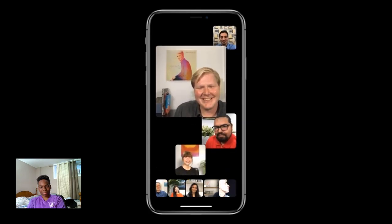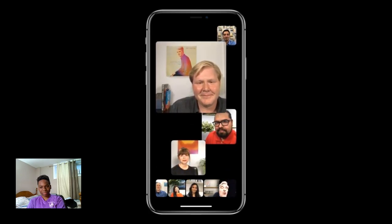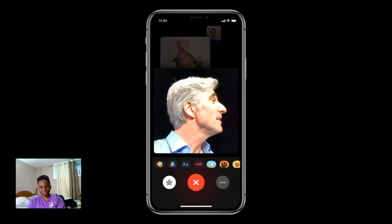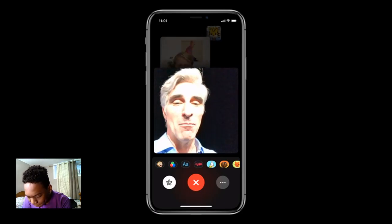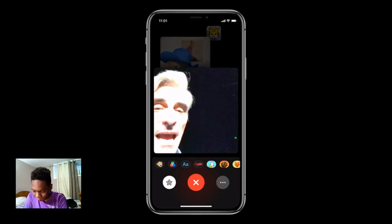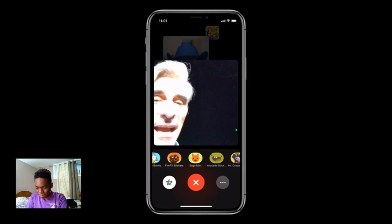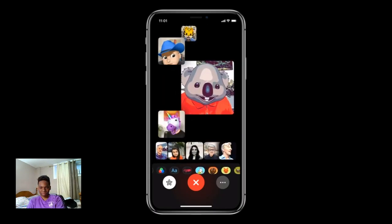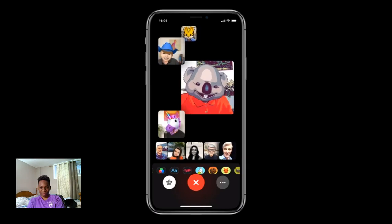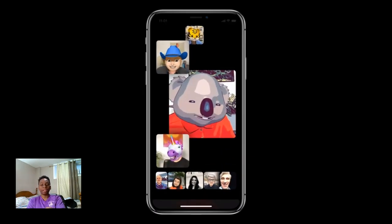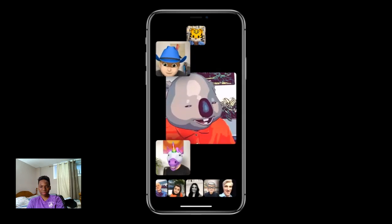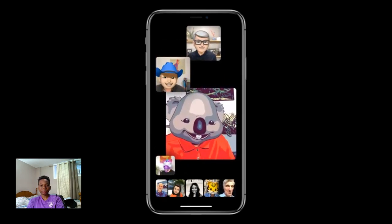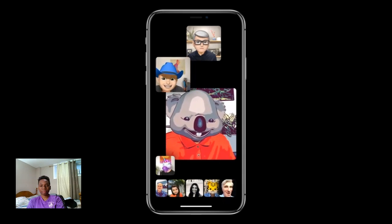We've also brought the fun effects to the FaceTime camera — I can just tap in and I have access to Animoji, filters, and all of my sticker packs. And everyone else on the call can apply them too. One of the team members is now a comic book koala — something they've always wanted to be. And Tim Cook even joined to help test FaceTime.